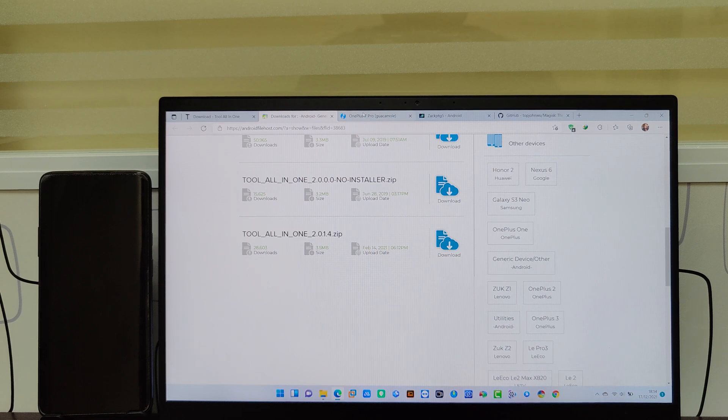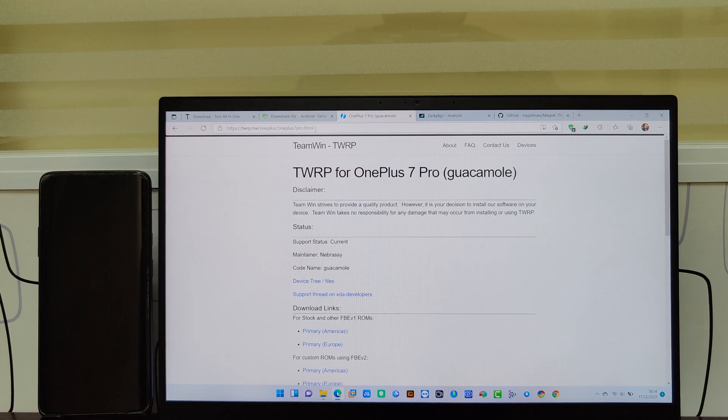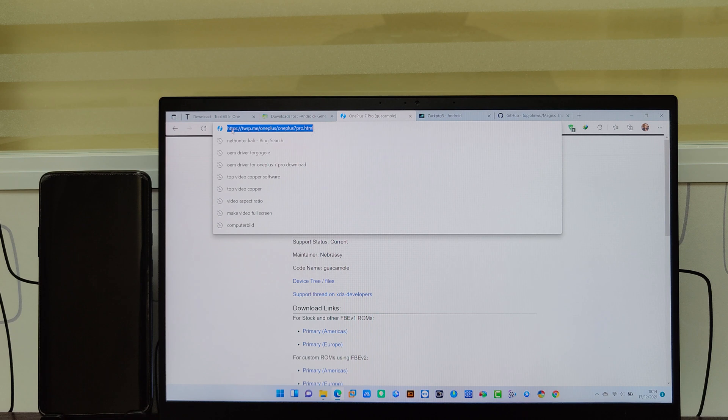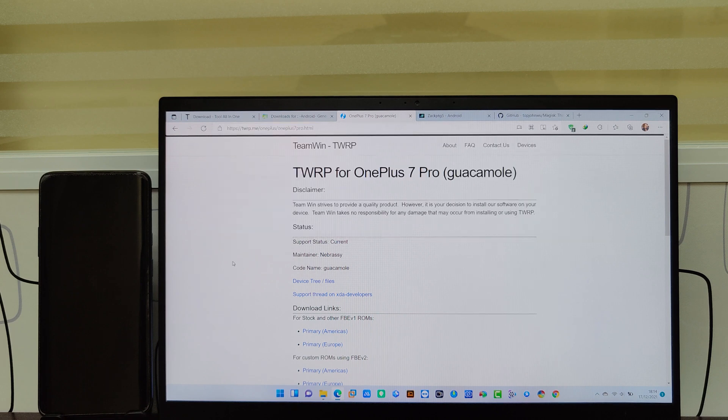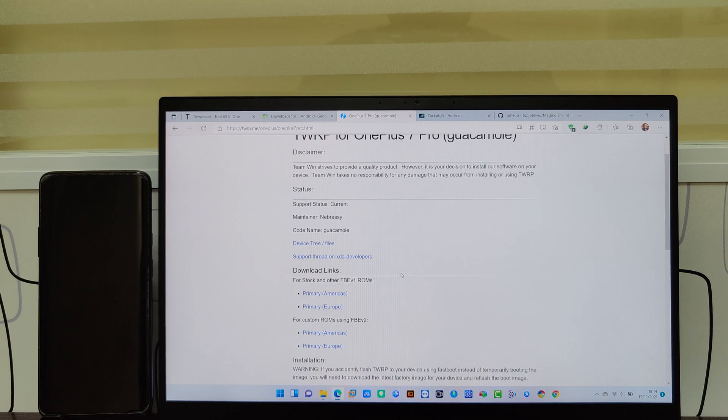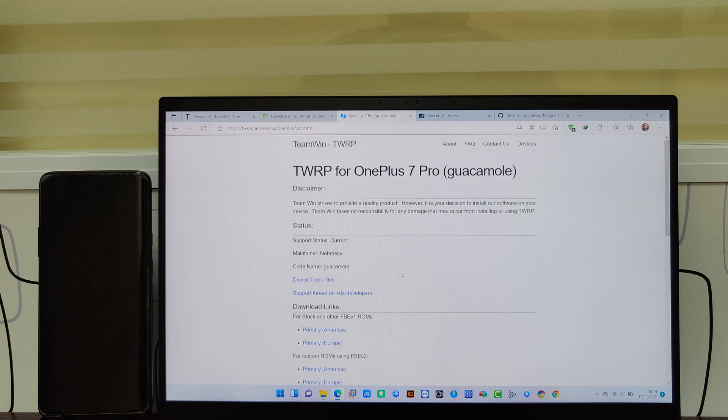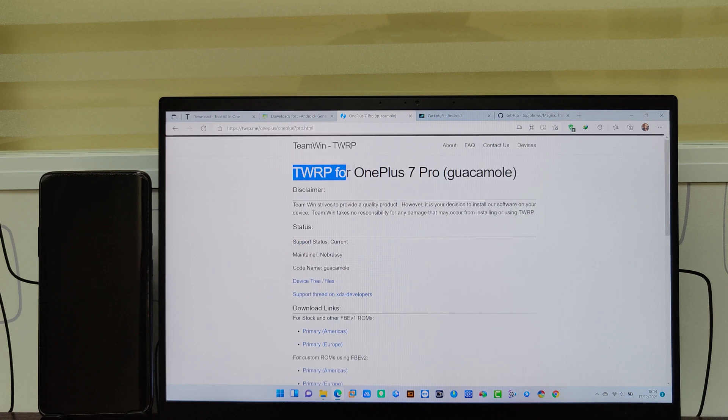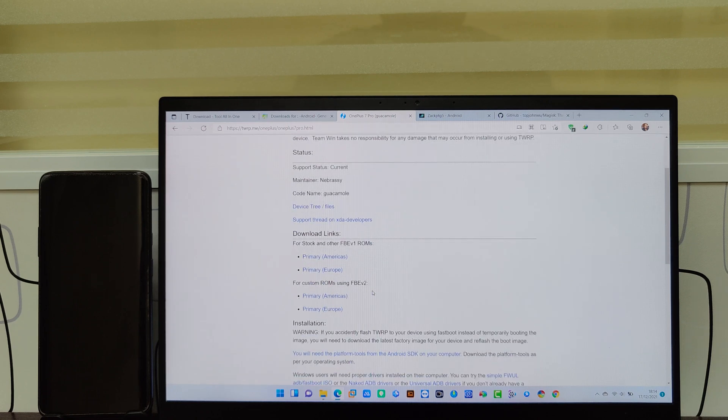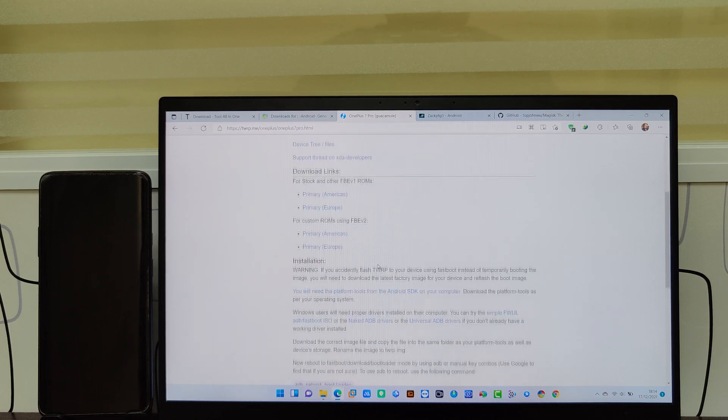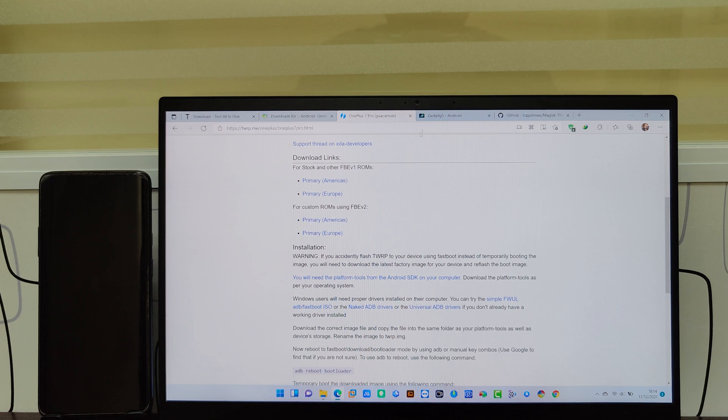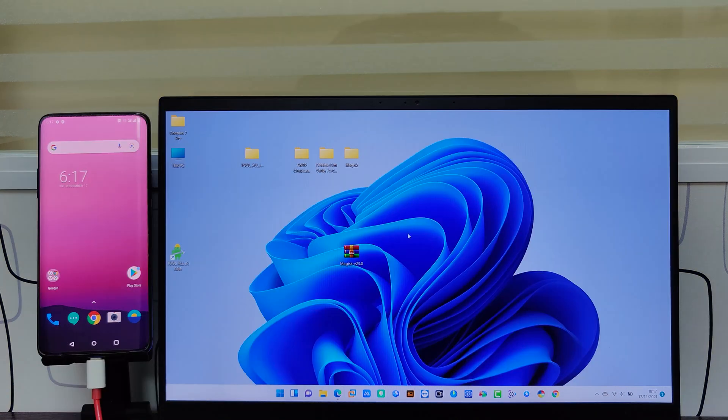Another file we need is TWRP. You can download as per your mobile model. You can download TWRP file in image file or zip file format. We download and use both types of files.